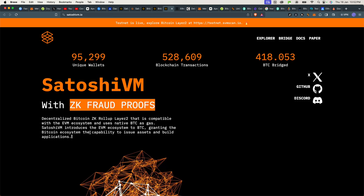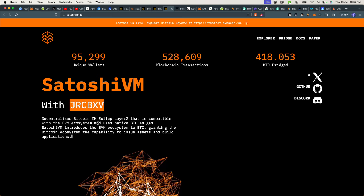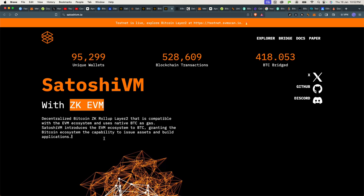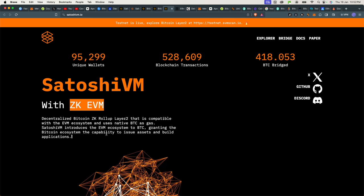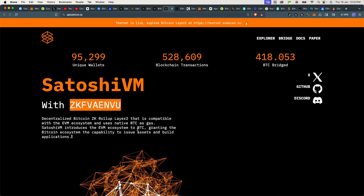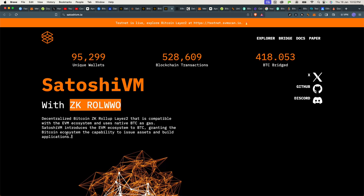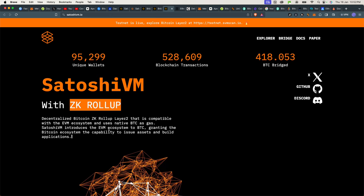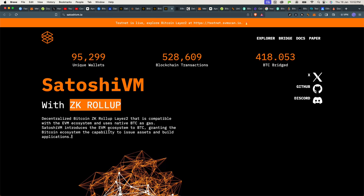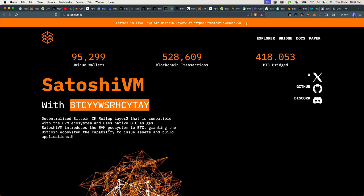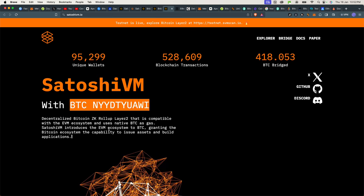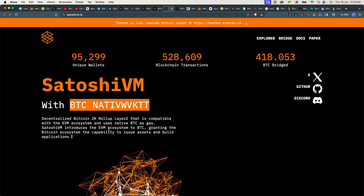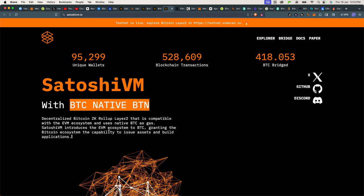This is a decentralized Bitcoin ZK rollup layer 2 that is compatible with the EVM ecosystem and uses native BTC as gas. SatoshiVM introduces the EVM ecosystem to BTC, granting the Bitcoin ecosystem the capability to issue assets and build applications.